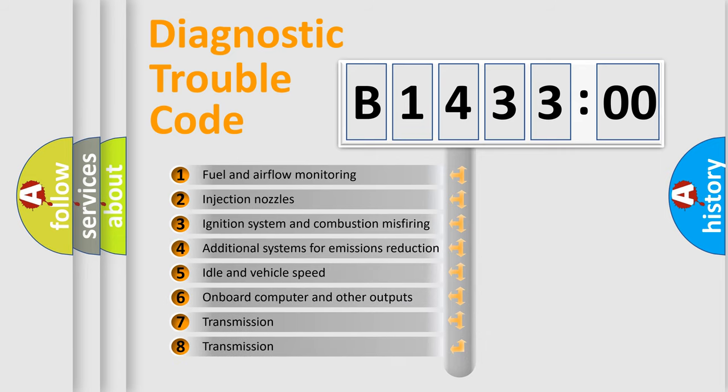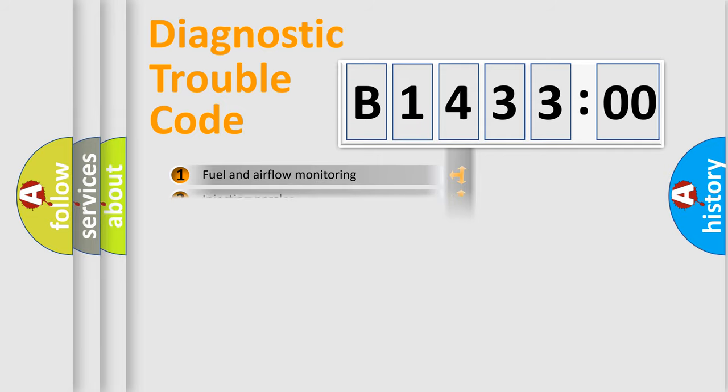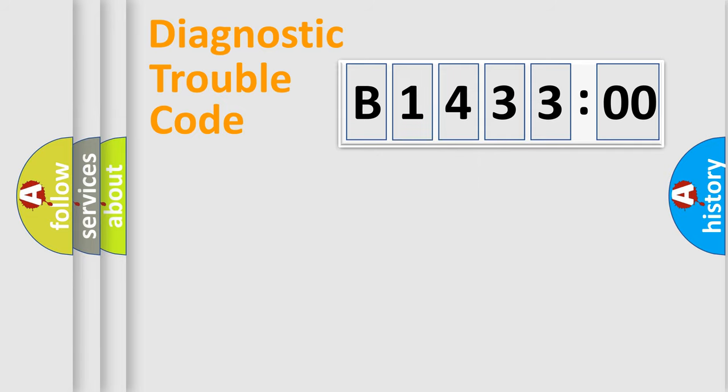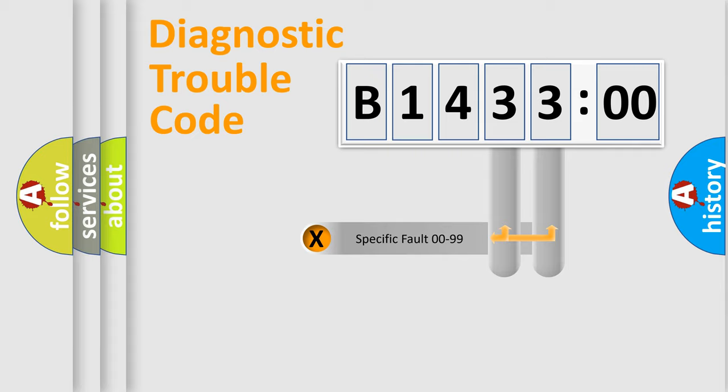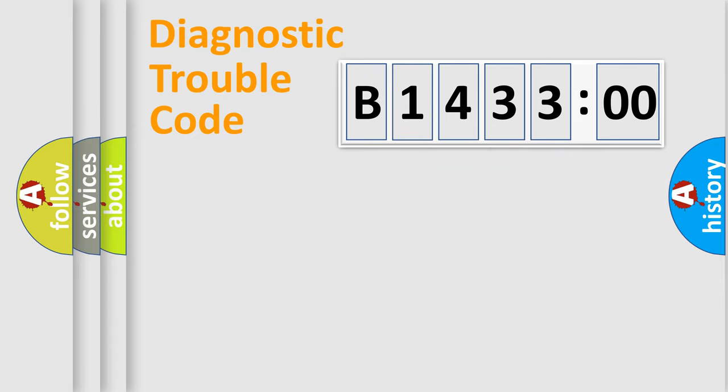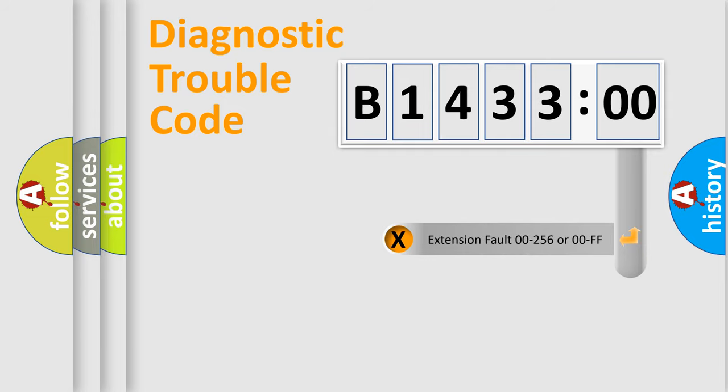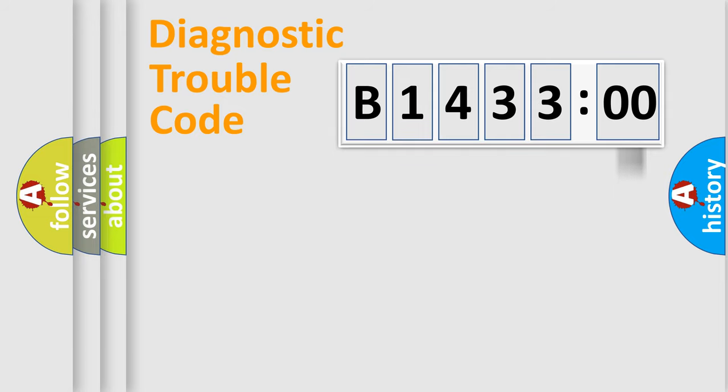The third character specifies a subset of errors. The distribution shown is valid only for the standardized DTC code. Only the last two characters define the specific fault of the group. The add-on to the error code serves to specify the status in more detail.